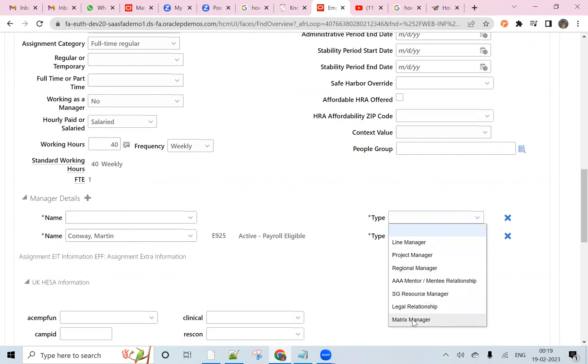This is one of the requirements from the manager chain. Hope you people liked how to add the matrix manager to the manager details. Thank you.